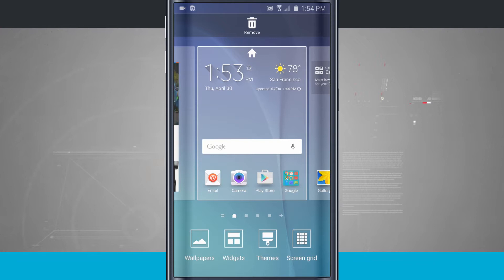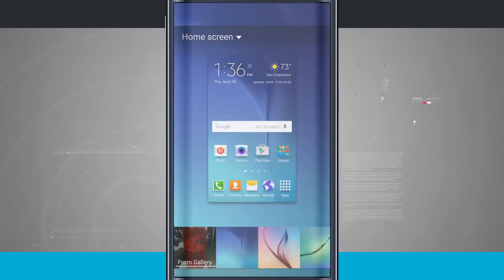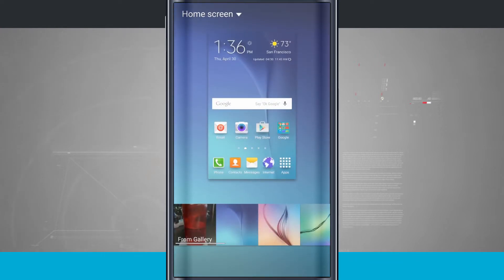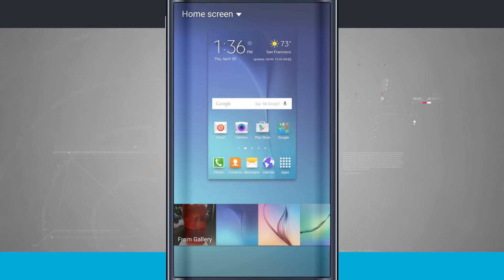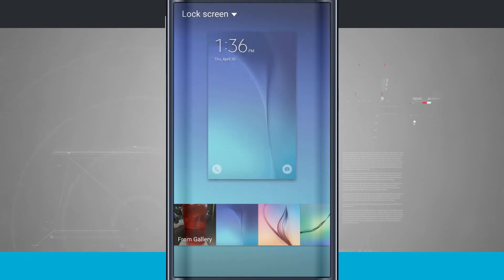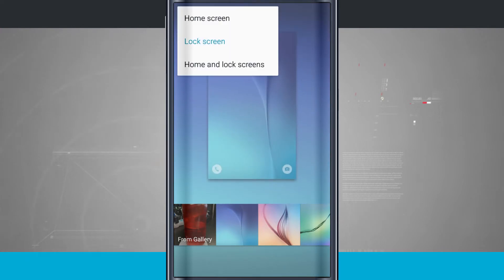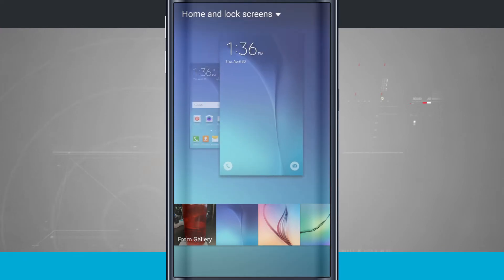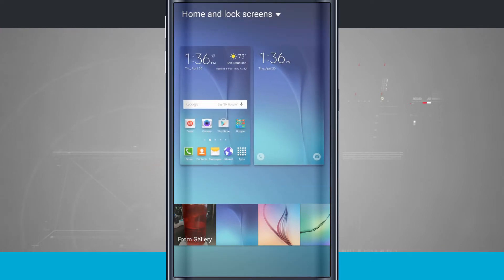So let's go ahead and change the wallpaper first by tapping on Wallpapers. Here it brings me into my wallpaper selector. Something to keep in mind is in the top left hand corner — see it says home screen. Tapping there I can drop down to the lock screen and I can also drop down to home and lock screens.